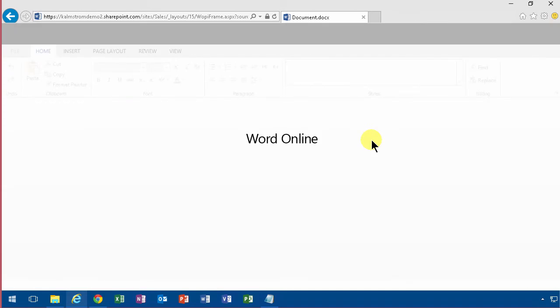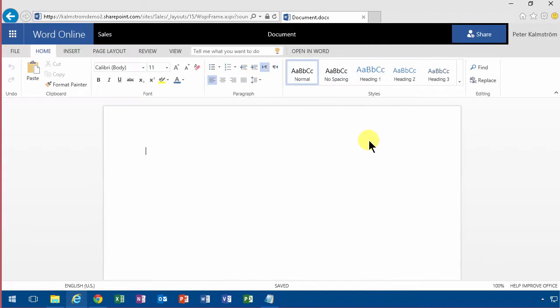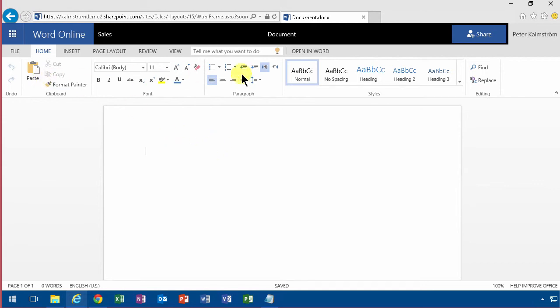As you see you're sent directly into an editor that looks very much like Word but it is in fact Word Online. You'll recognize all the buttons here, they're exactly the same.